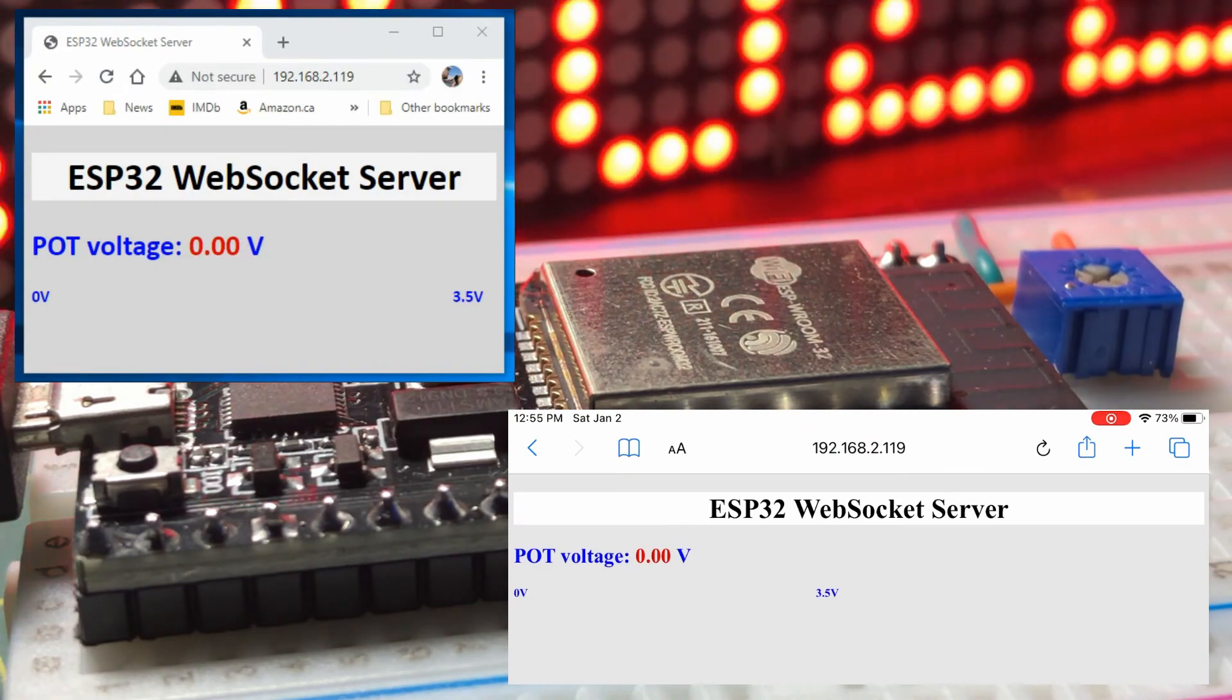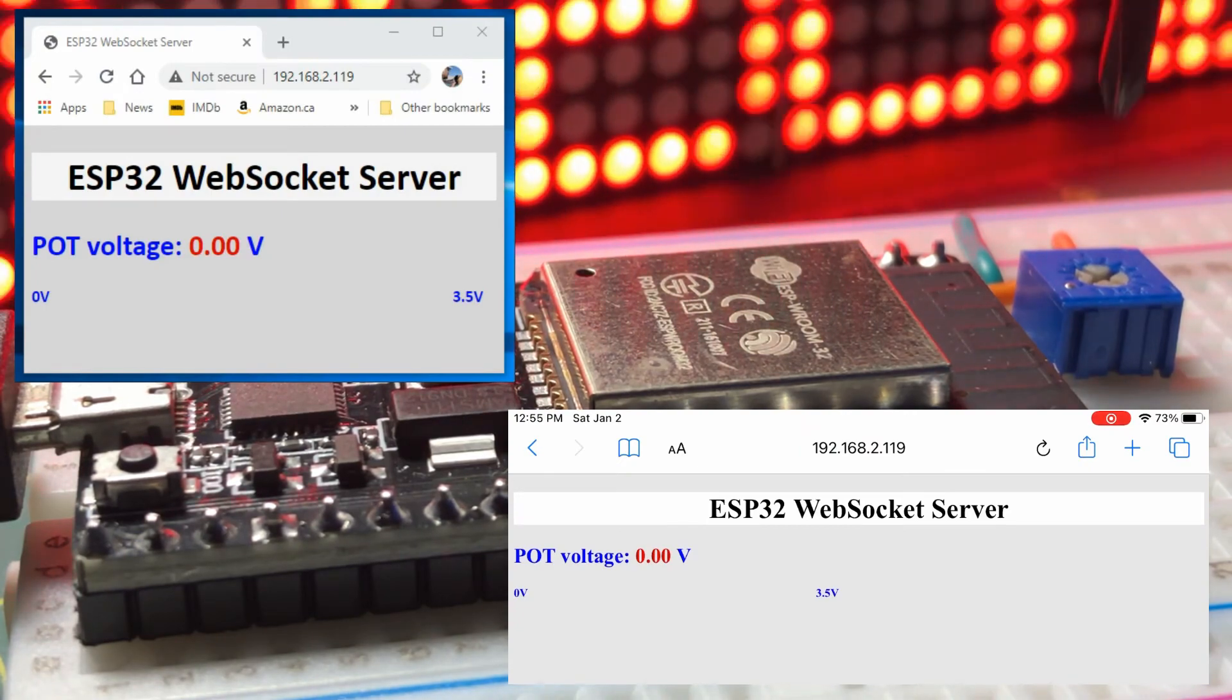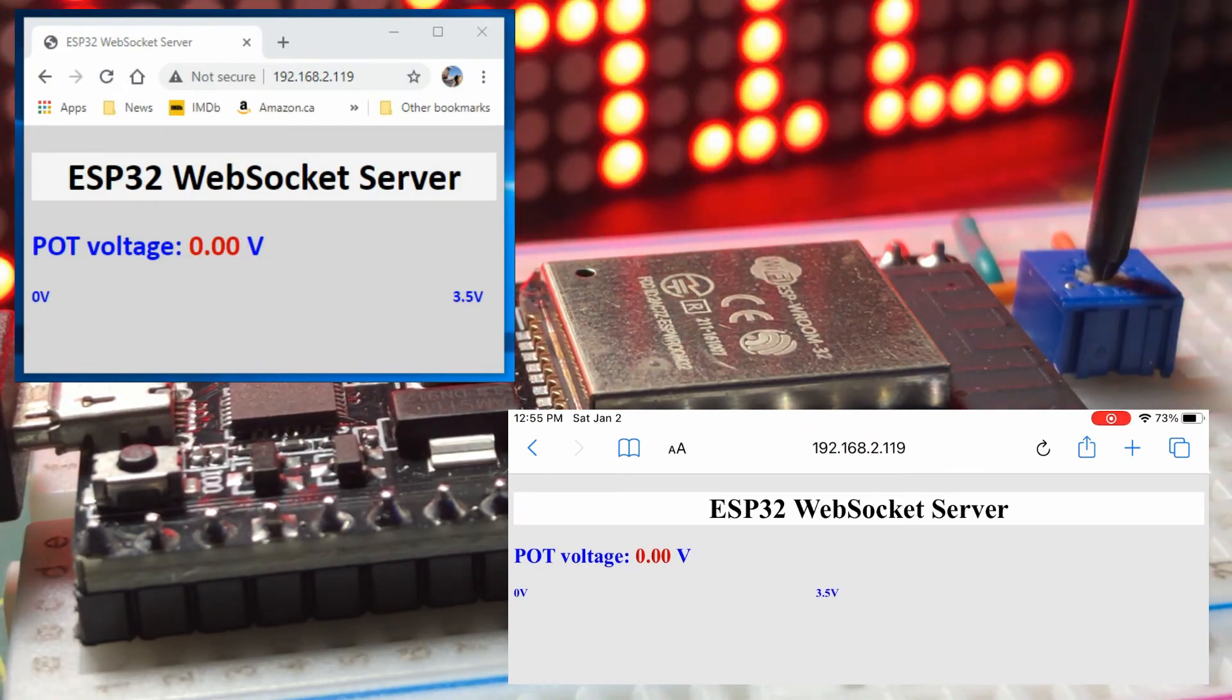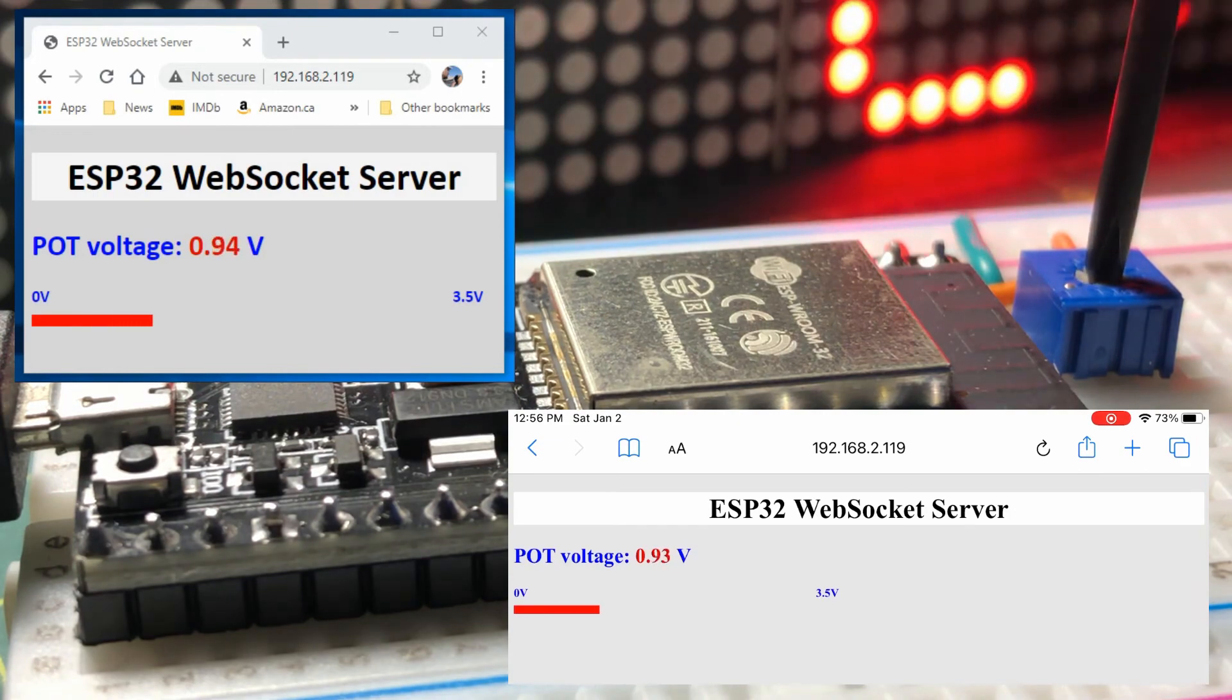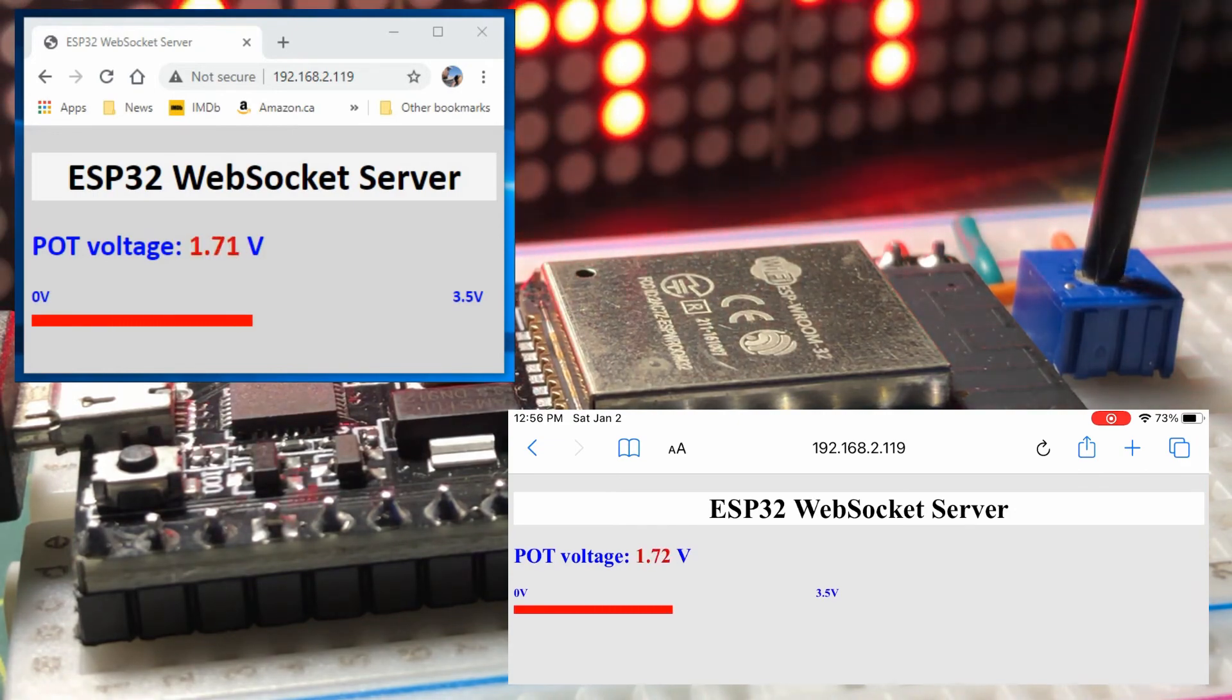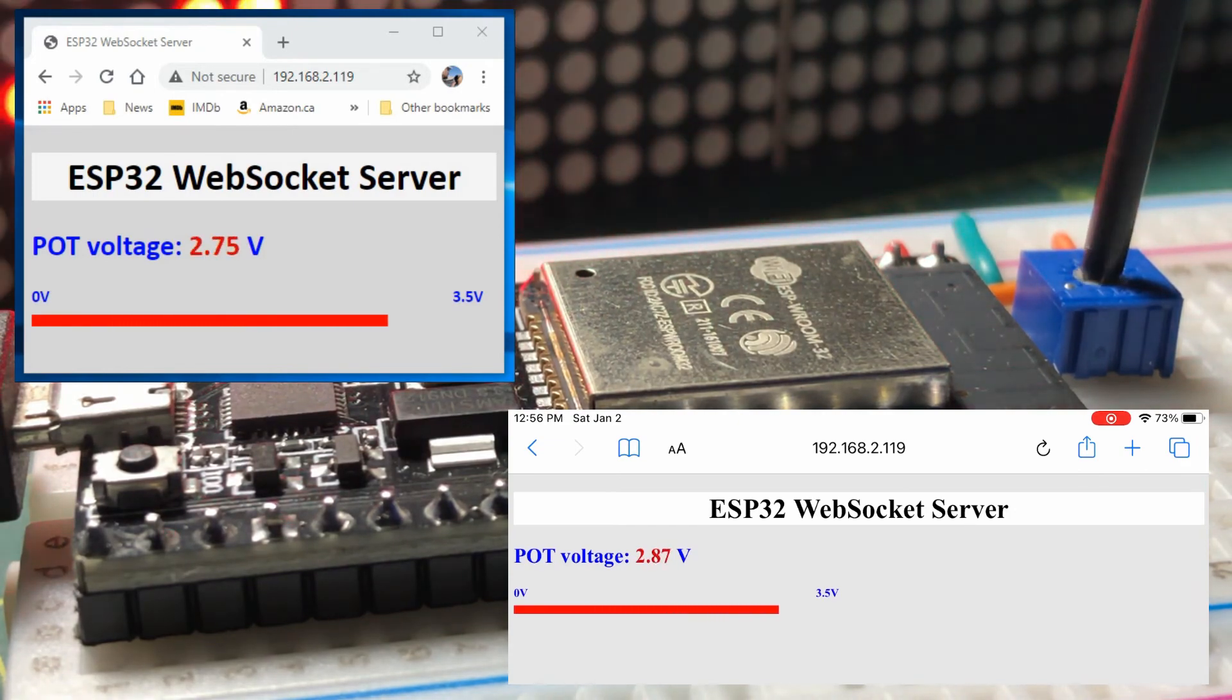And now for a quick demo, noting how the server is sending the potentiometer voltage value to all of the connected clients.